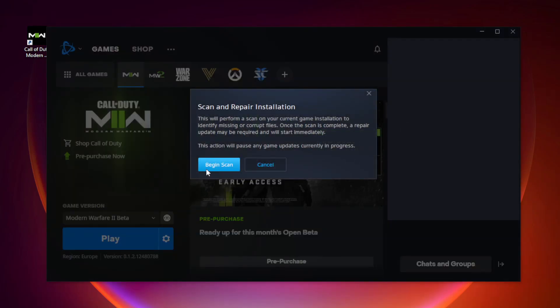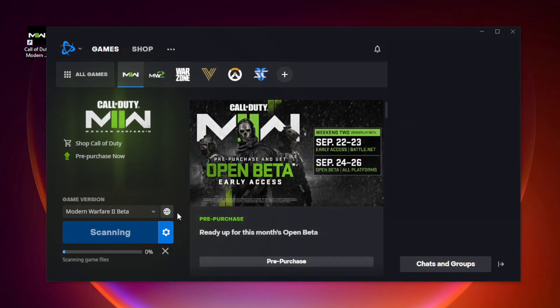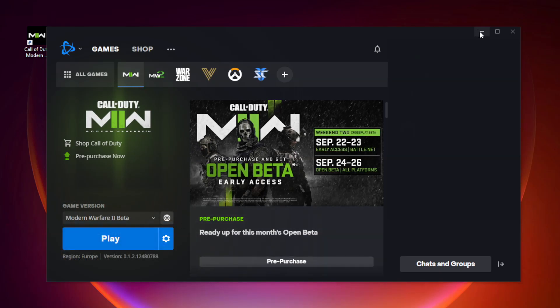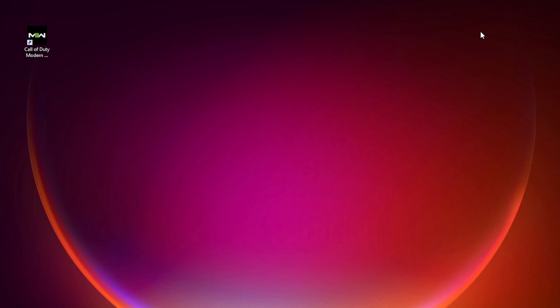Click Begin Scan and wait for it to complete. After completed, minimize Battle.net.